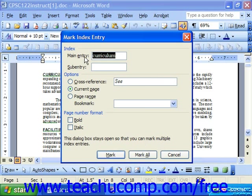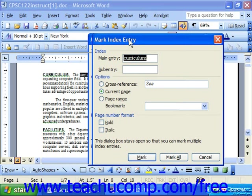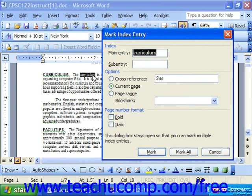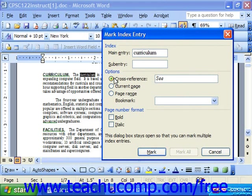What you should see is the entry that you have selected in your document shown as the main entry. Under Options, you can choose whether you want it to be a cross-reference. If so, you can simply type after the word "C" the word with which you would like to cross-reference it.